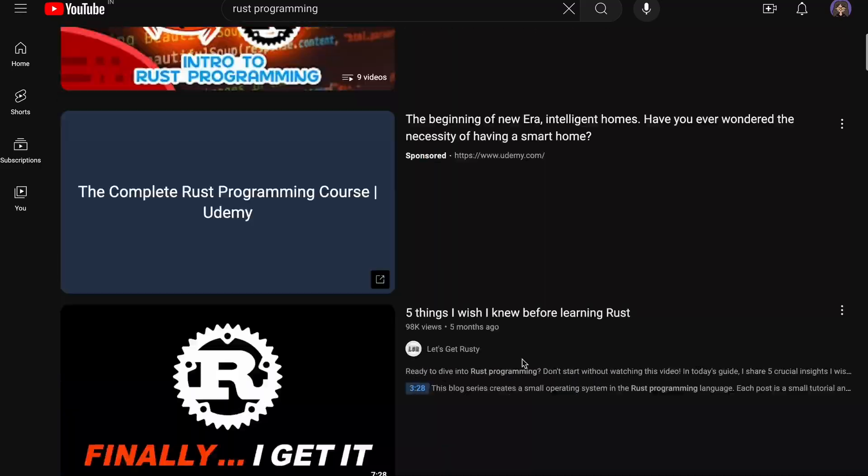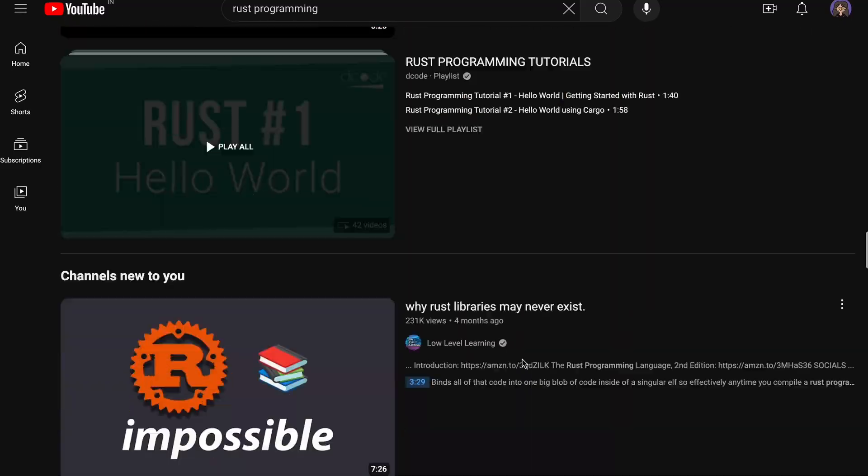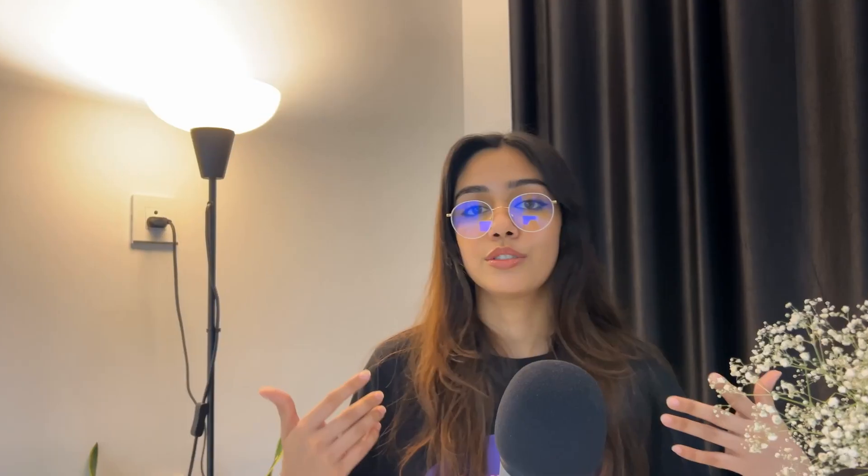Pretty sure most of you have already heard of the Rust programming language. Everyone seems to be talking about it on social media nowadays. So I just wanted to check it out for myself.